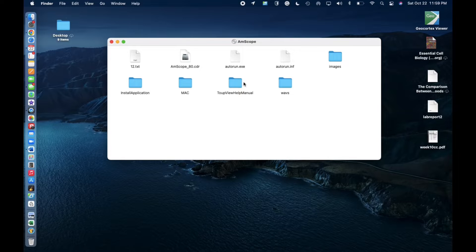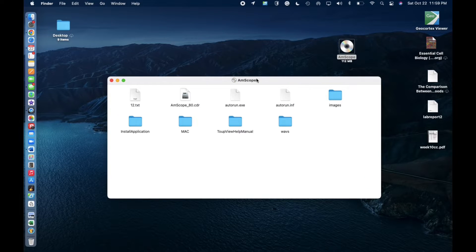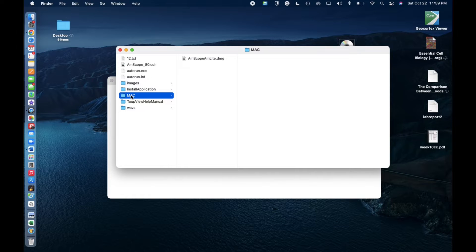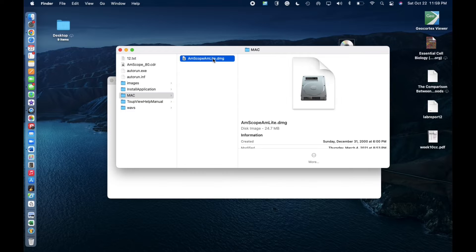So we have the Amscope disc inside. We're going to click on Mac and it's already selected Mac. So you're just going to click this right here. Double click it.